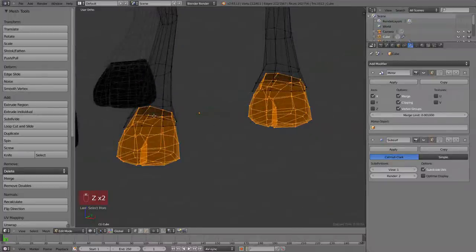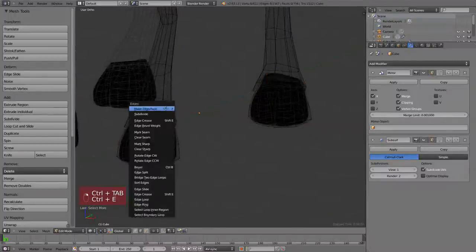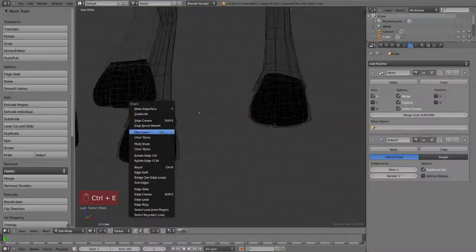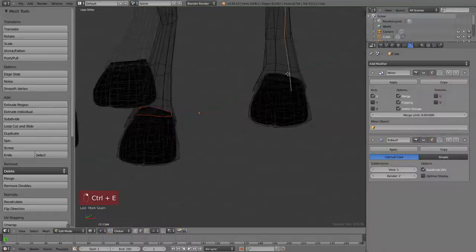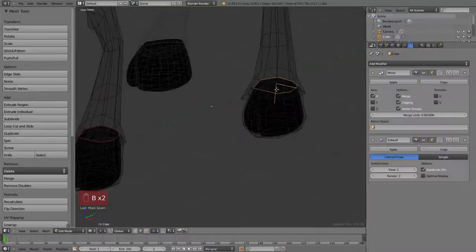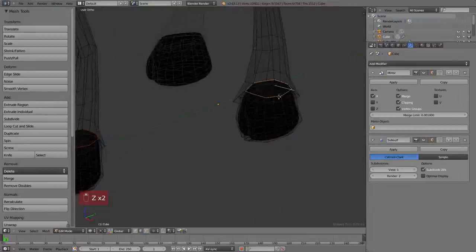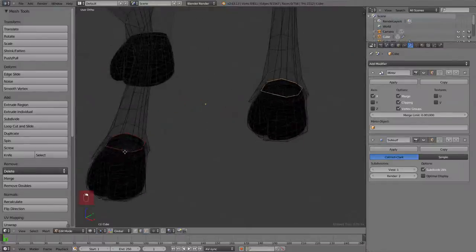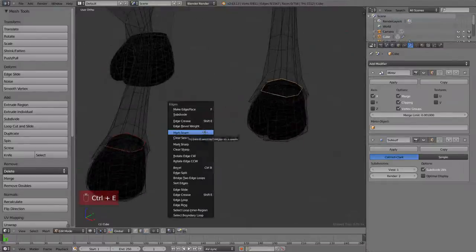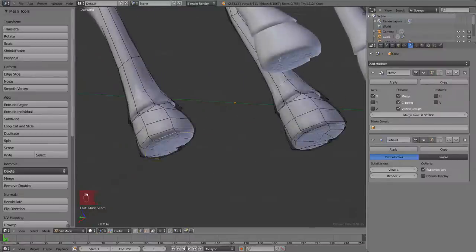For example here I'm making seams with Ctrl+E, selecting the top of the hooves and then making seam. This is in the low resolution mesh because we want to unwrap the UV of this part of the legs. Mark seam there, mark at the bottom and then on the side because this is a pretty much cylindrical shape.